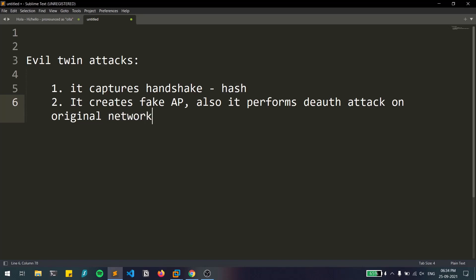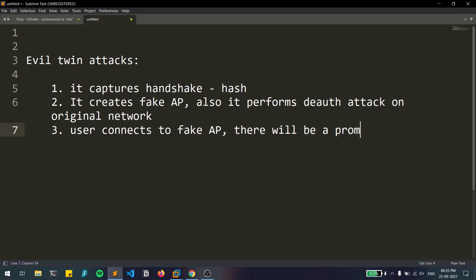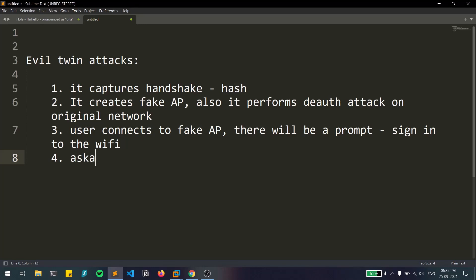So it creates a fake access point and performs a deauthentication attack on the original network. Because of the deauth attack, no user can connect to the original network. They'll then try to connect to the fake access point. When the user connects to the fake access point, there will be a prompt saying 'sign into the WiFi.'